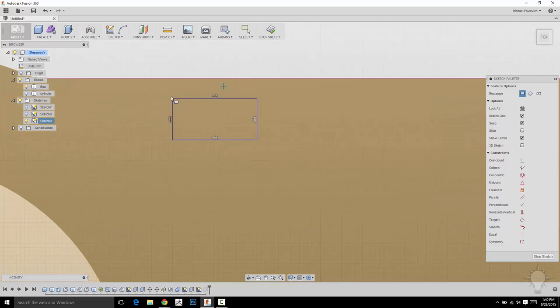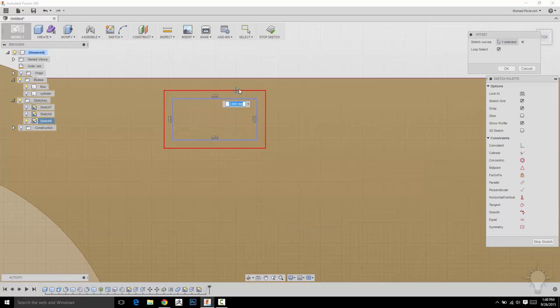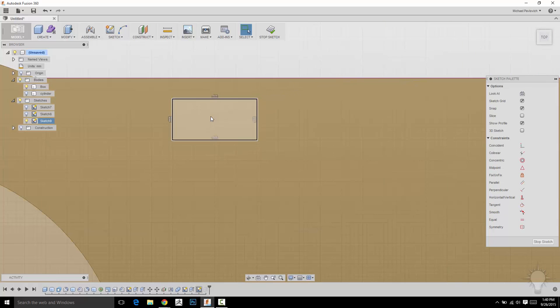And you're going to see, because we made a rectangle, we've got these constraints here, which is fine. And if you click O, you can go ahead and offset this entire thing if you'd like. But we don't want to do that, so I'm going to cancel.